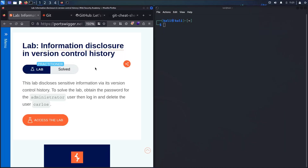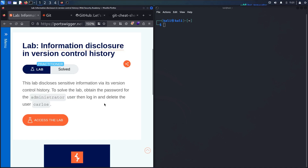Hello hackers! Welcome to the new video where we are going to hack information disclosure in a version control history. This lab discloses sensitive information via its version control history, and to solve the lab we have to connect as user administrator after obtaining its password.